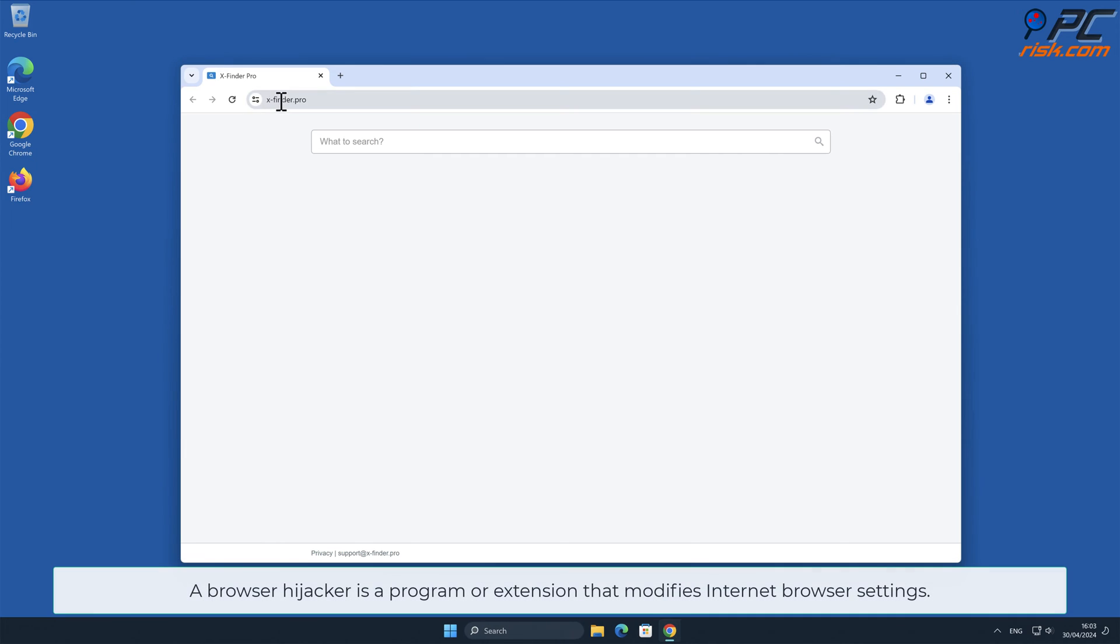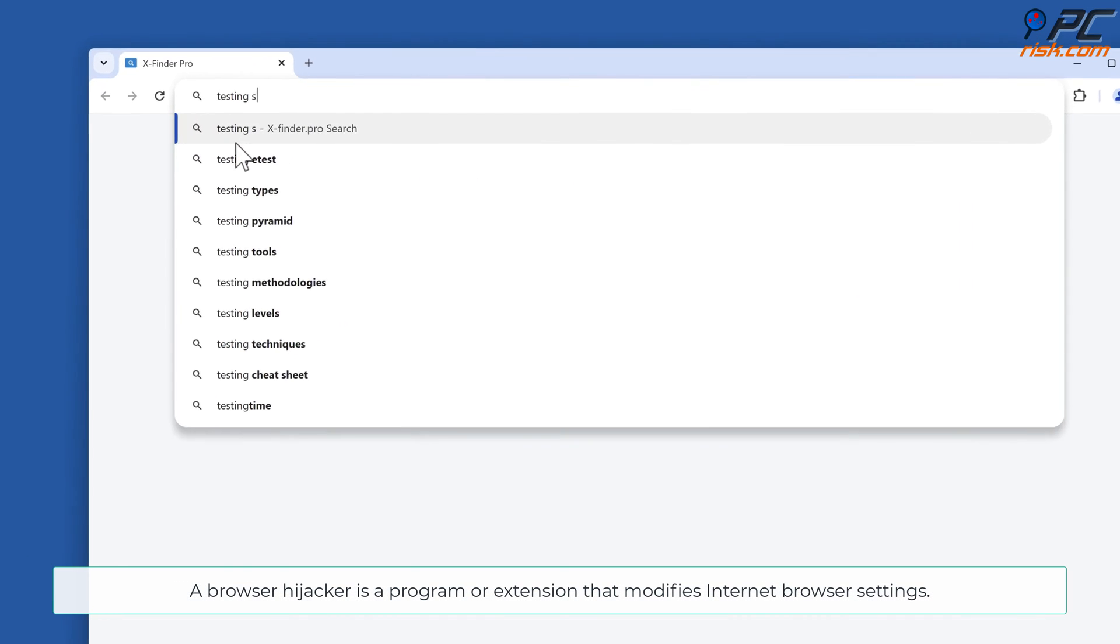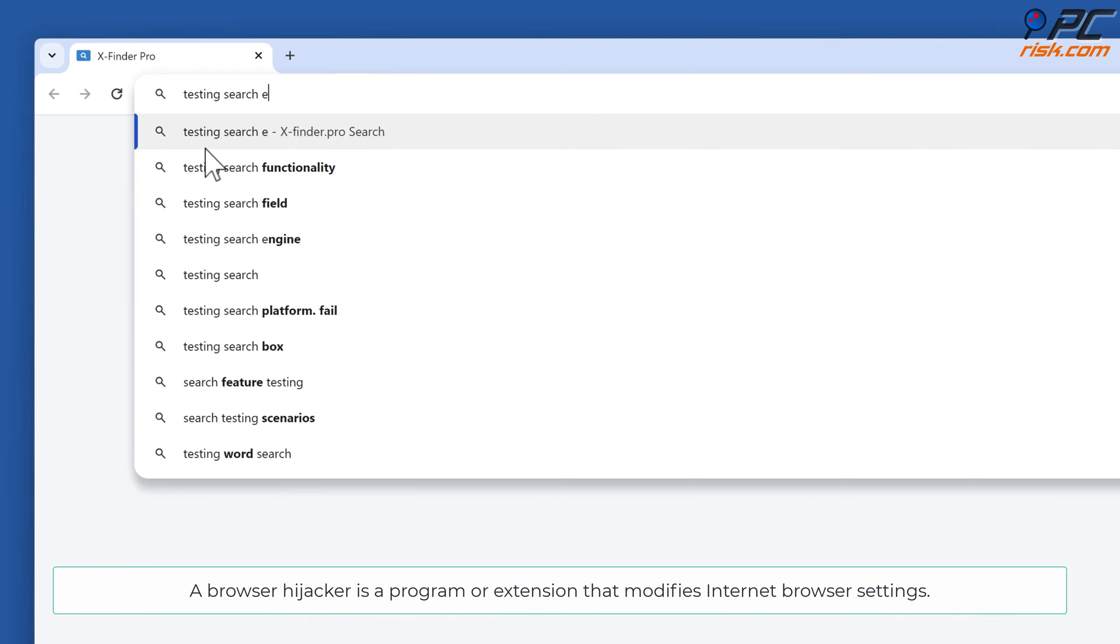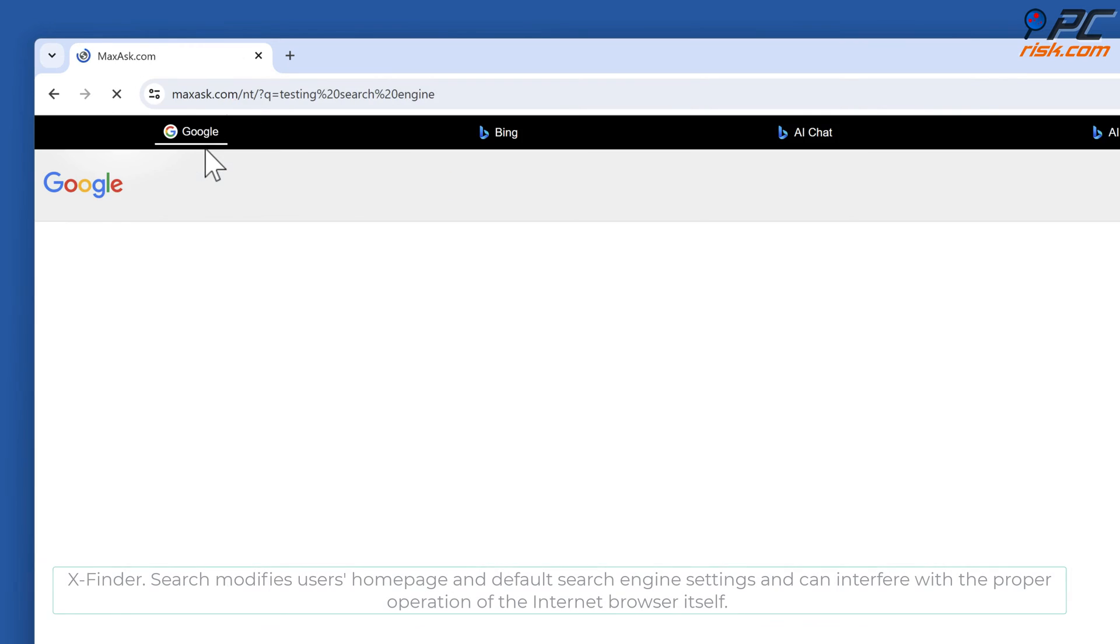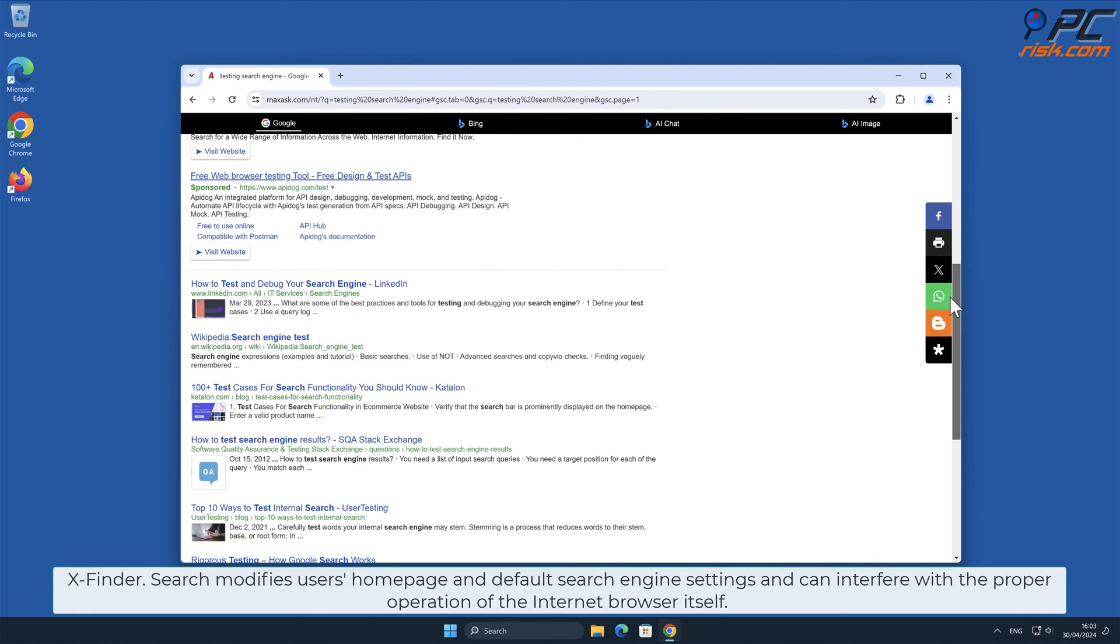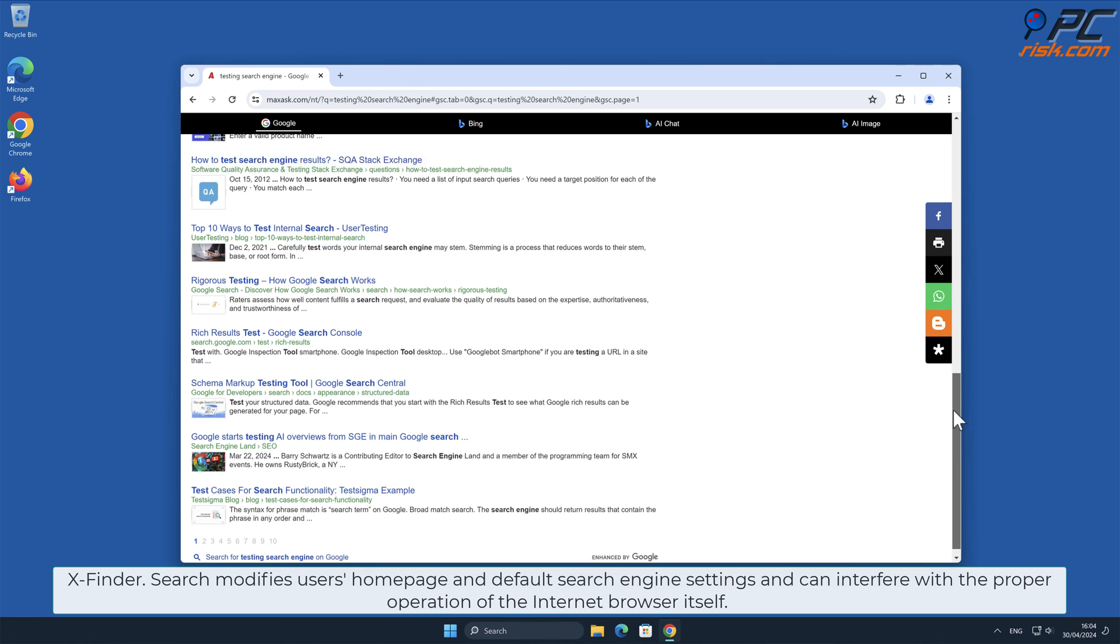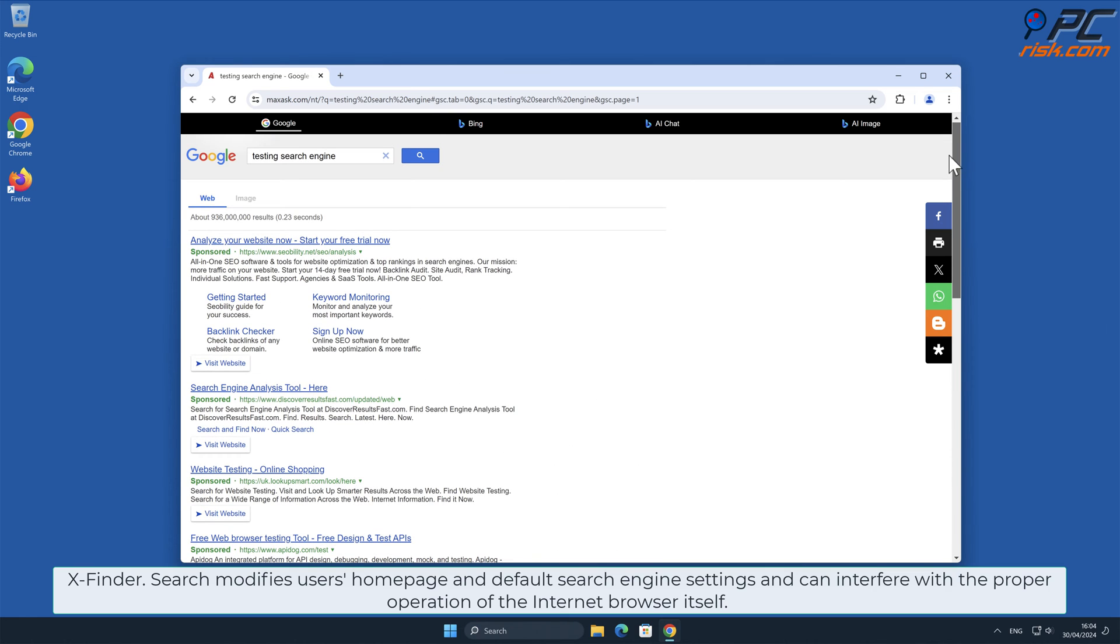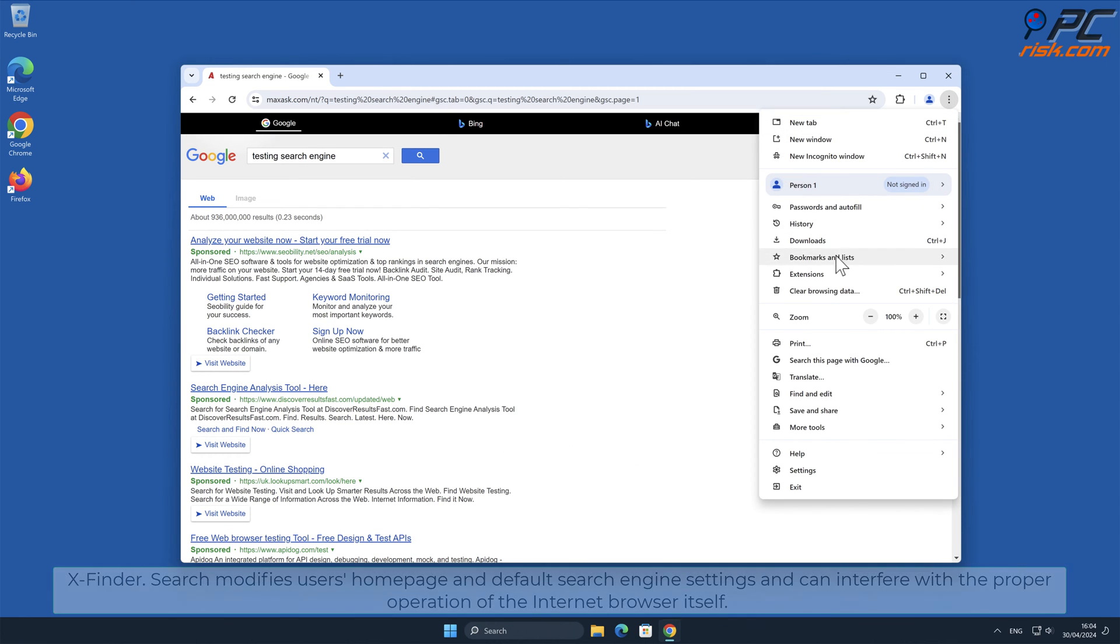A browser hijacker is a program or extension that modifies internet browser settings. x-finder.search modifies users' homepage and default search engine settings and can interfere with the proper operation of the internet browser itself.